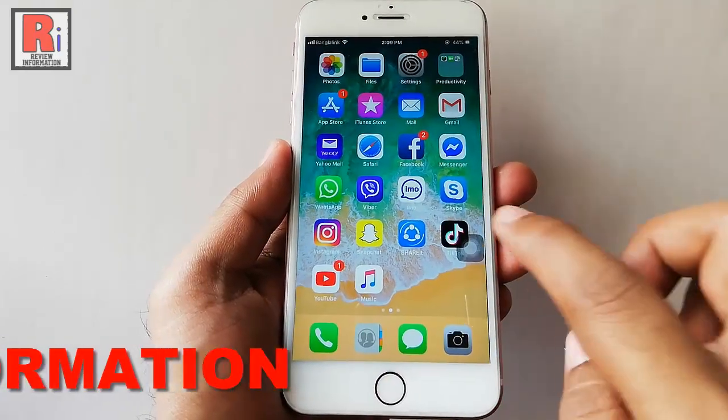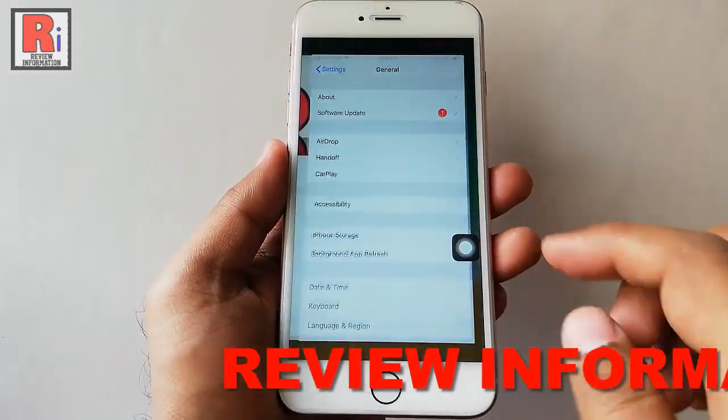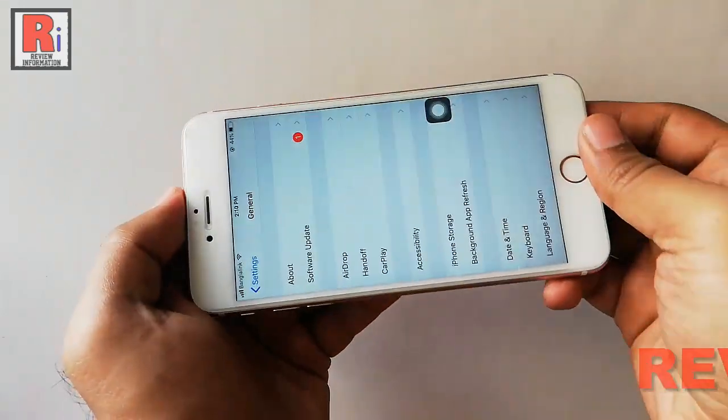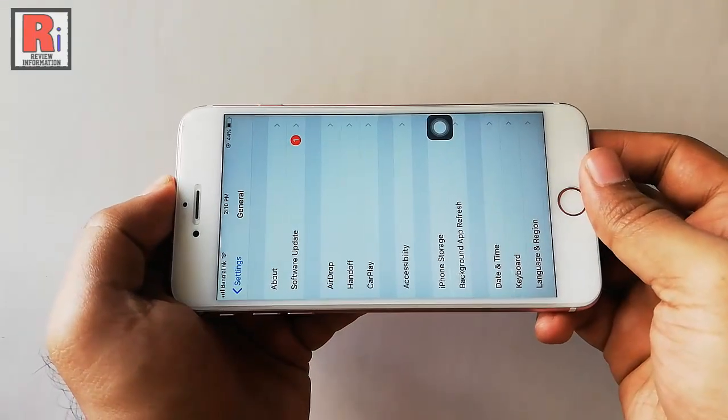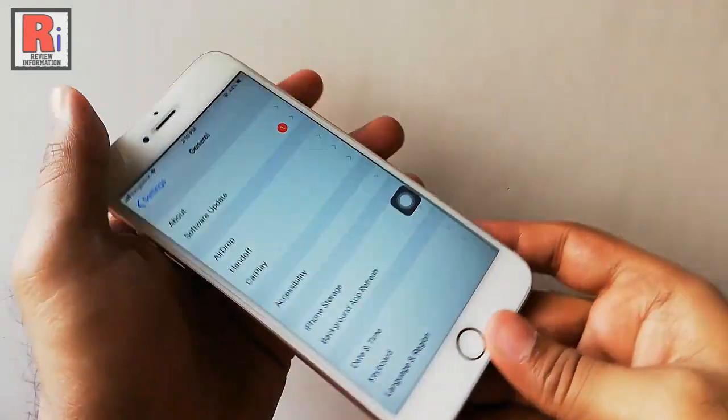Again, go to settings, rotate your phone and you can see the screen is not rotating itself.